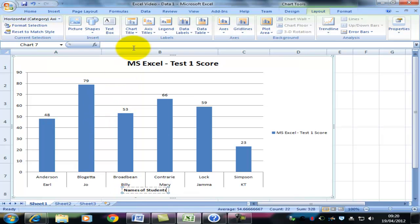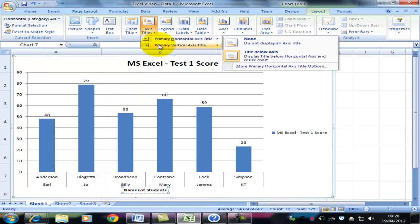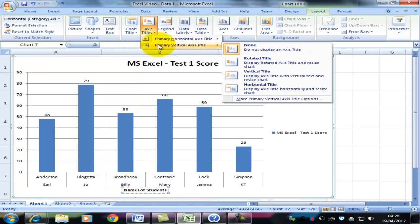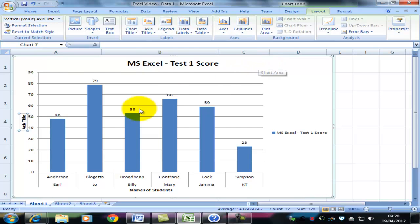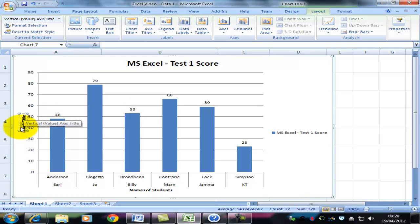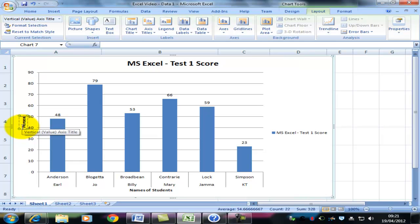I can now put an axis title on the y-axis. I'll have a rotated title, I think. Triple-click, assuming I can manage it. And then Percentage in Test.